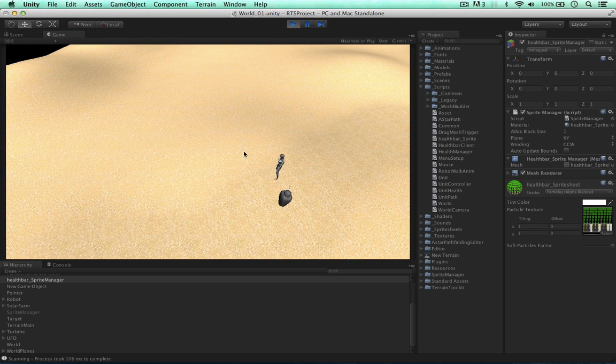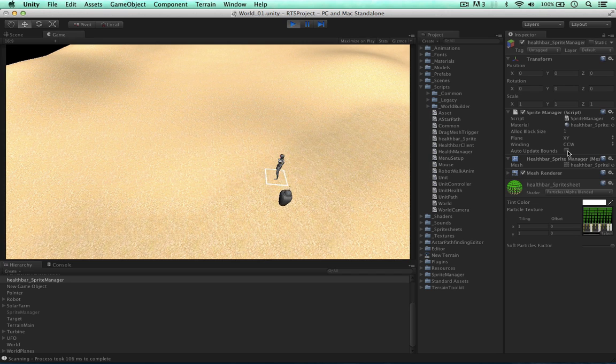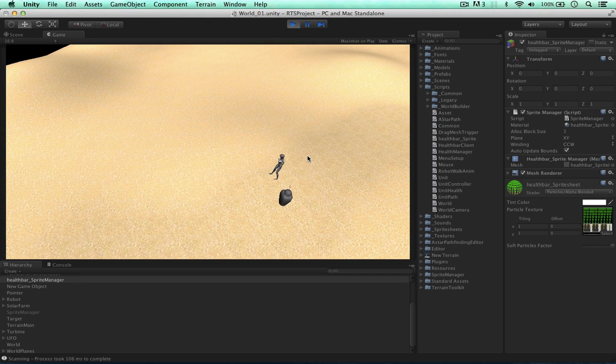So let's just demonstrate this. So the health bar is hidden and when I select the character the health bar is still hidden. And this is because we haven't auto updated bounds.